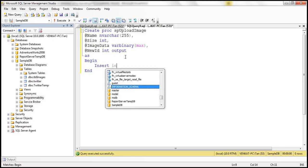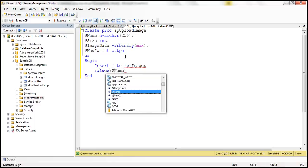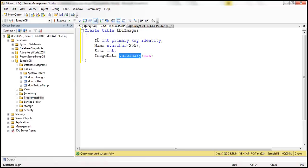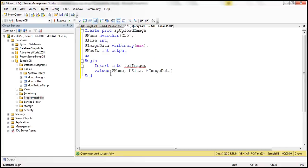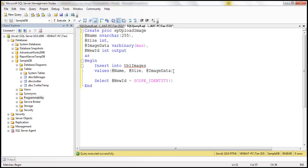This output parameter is of type integer. Within the begin/end block, what we want the stored procedure to do is insert into tbl_images values — supplying name from the name parameter, image size from the size parameter, and image data from the image data parameter. The id column is an identity column, meaning when a new row is inserted, it automatically computes the new identity value. We want to return that new id using the output parameter, so we use: SELECT @new_id = SCOPE_IDENTITY(). This retrieves the identity column value of the row just inserted.